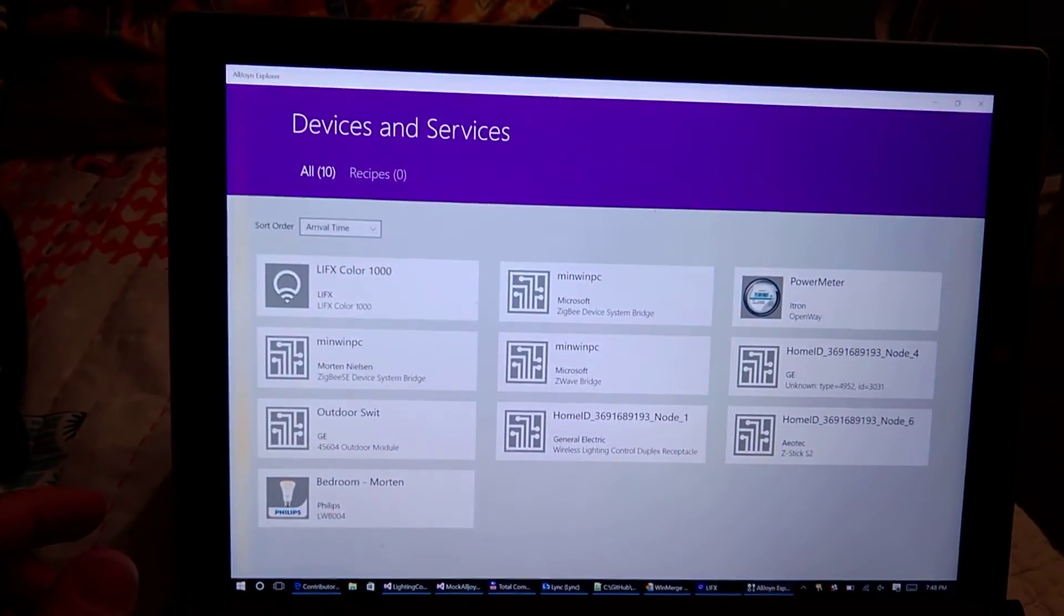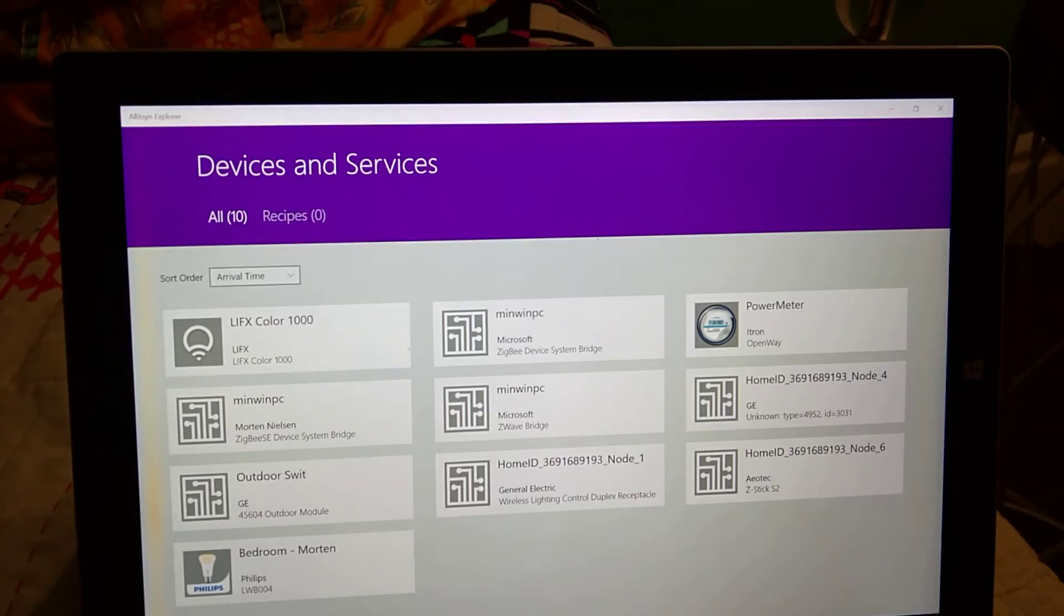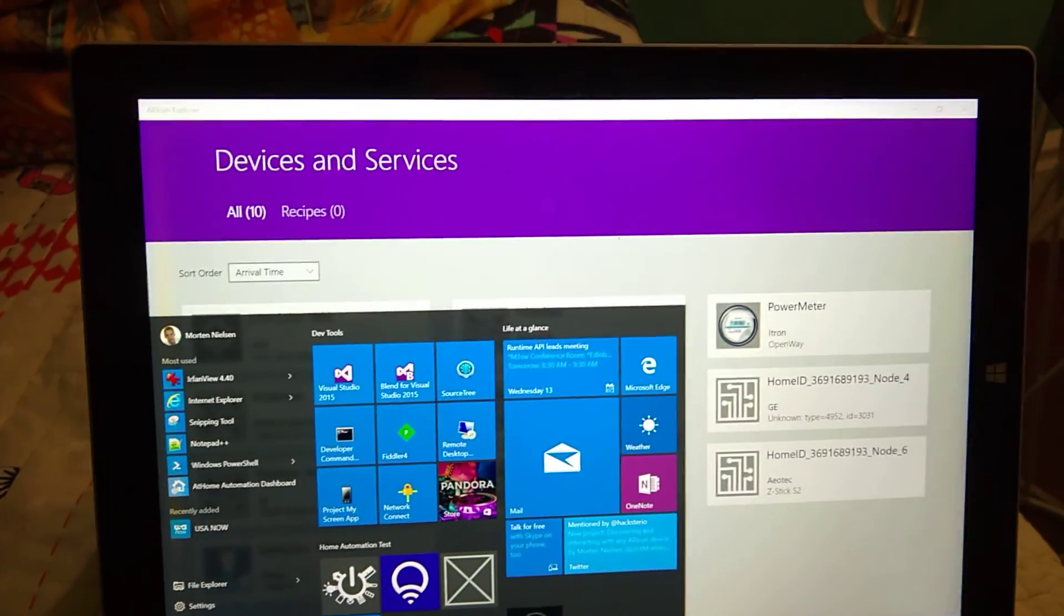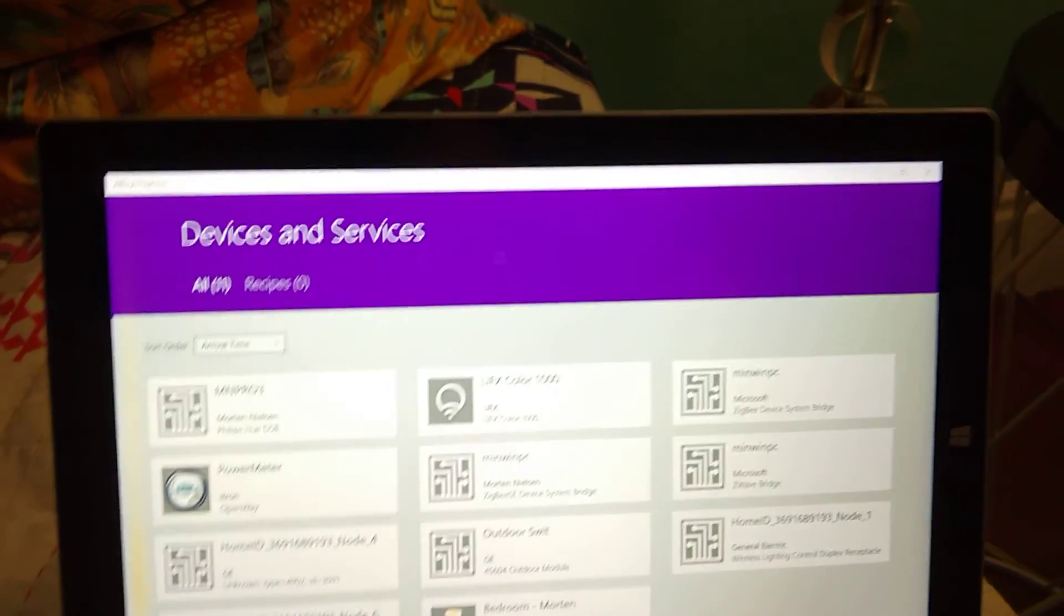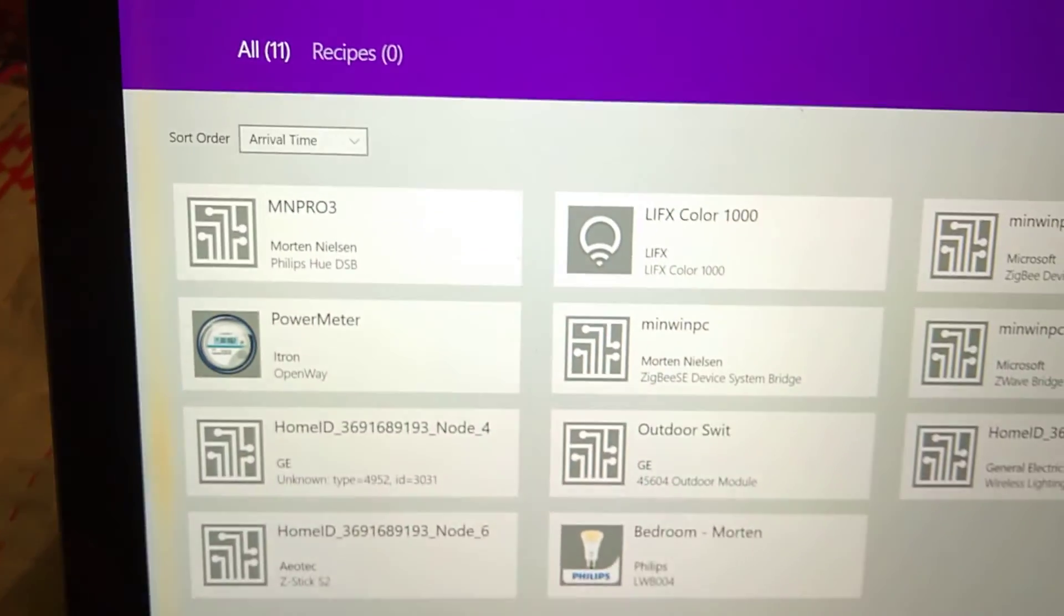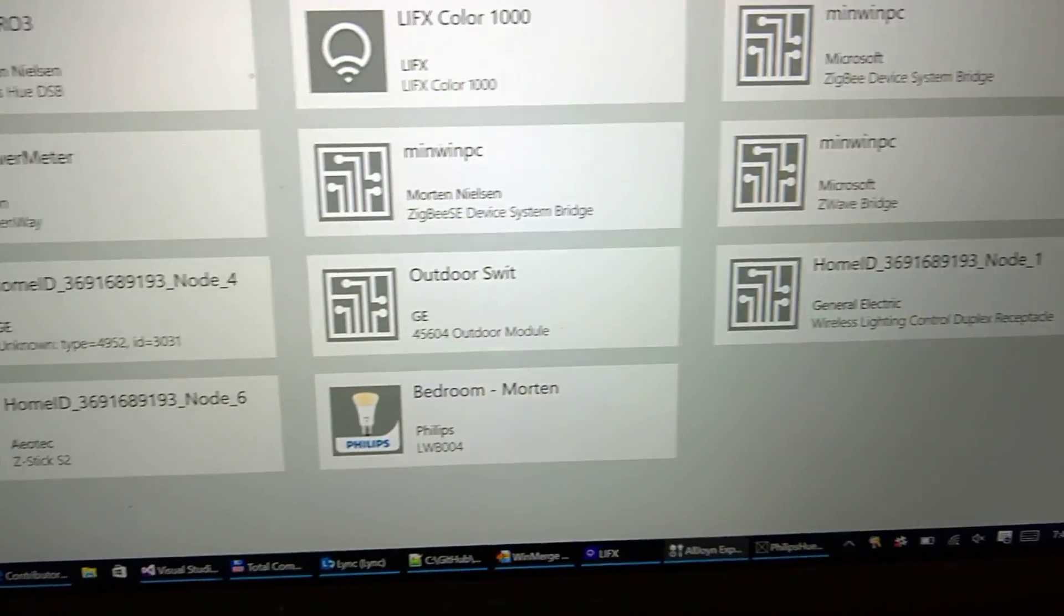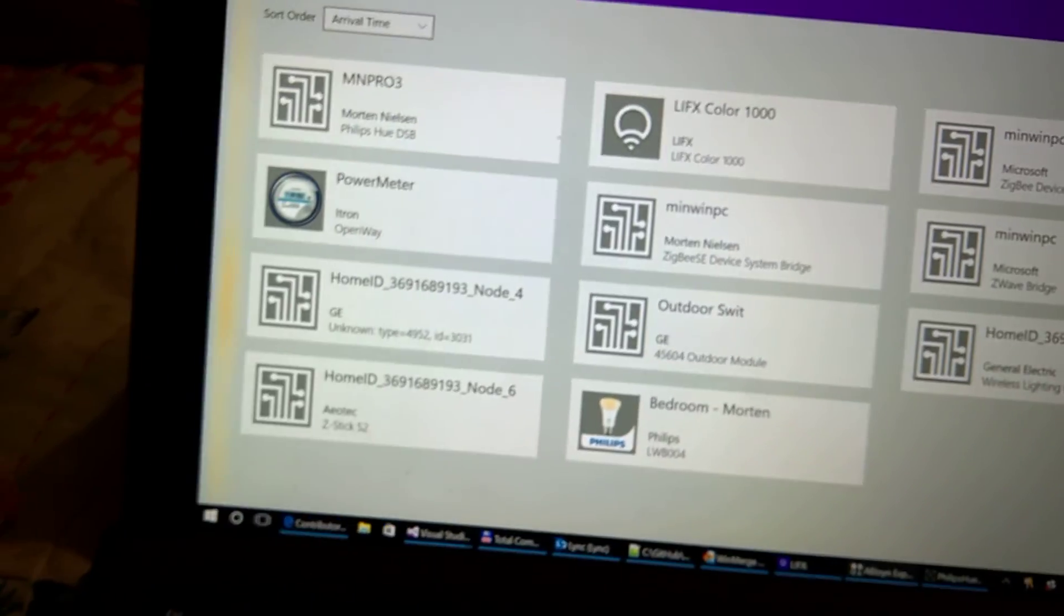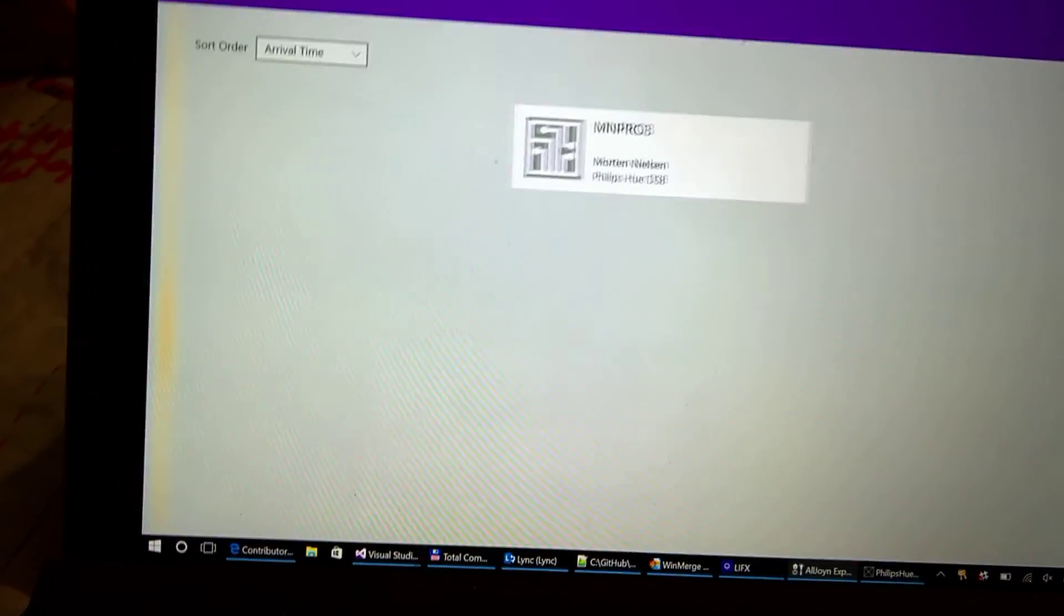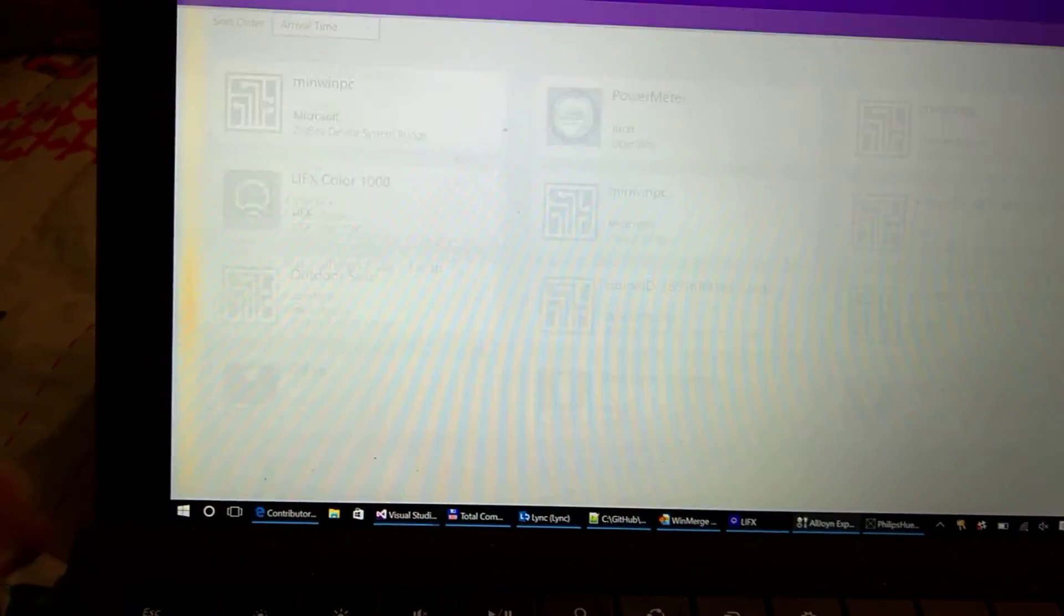But my Philips Hue bulbs are not showing up here because these are not AllJoin enabled. But if I start my Philips Hue bridge, you should now in a second see that these will show up. You already see my bedroom light here. Let me just refresh. There we are.